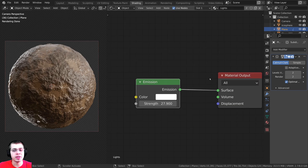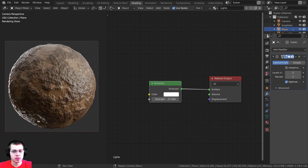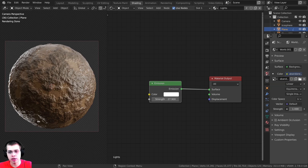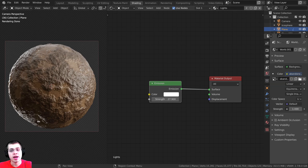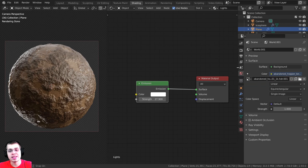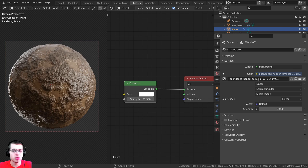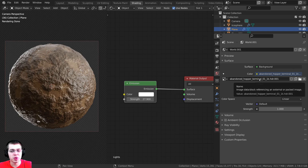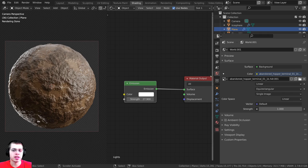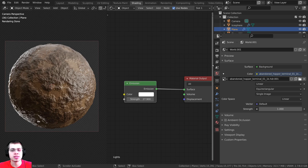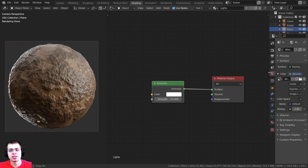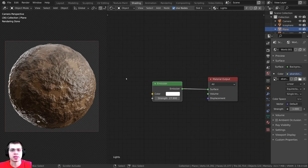To help get very realistic lighting, over here on the world I added the Abandoned Hopper Terminal 01 1K HDR from polyhaven.com. The link will be in the description if you'd like to use the same HDRI.